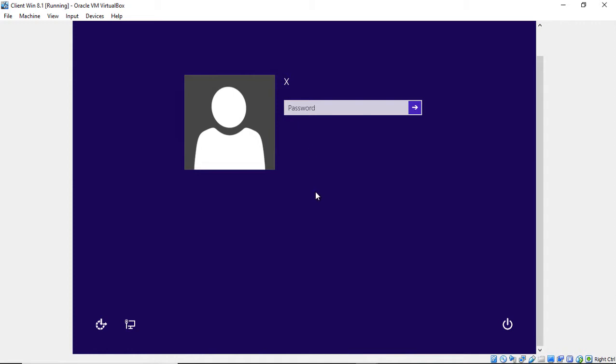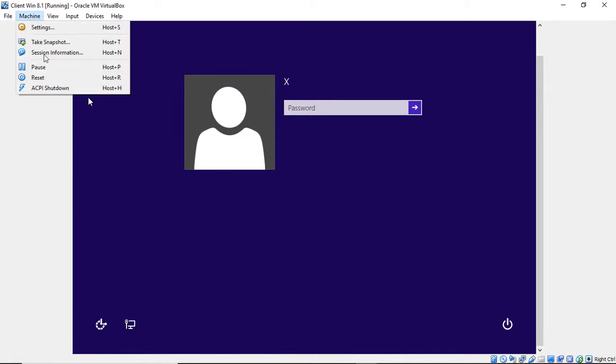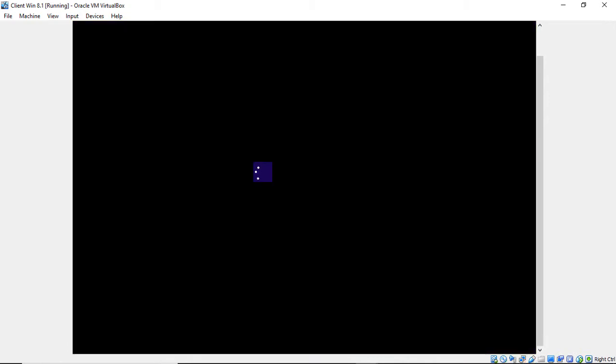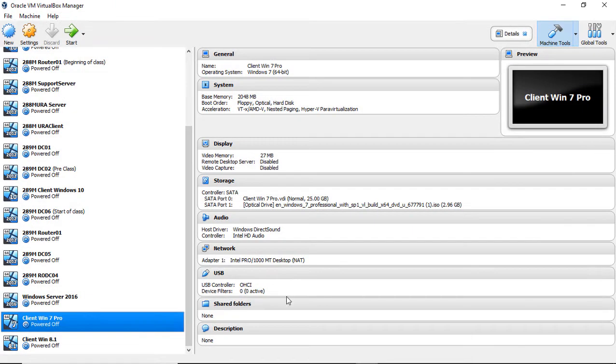So we're going to restart and boot off of the DVD. And from there, we're going to reset the password without buying any programs, any third-party products, anything like that. And it's only going to take about four minutes.